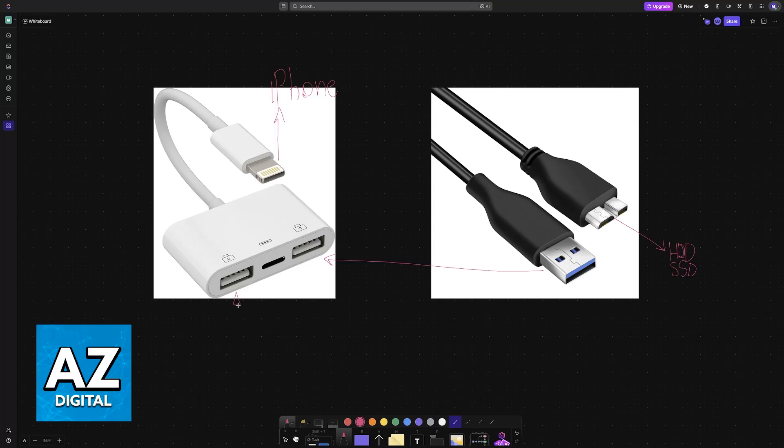This one that I selected has two USB ports, but you can find other ones that only have one. Basically, just purchase a lightning to USB adapter.